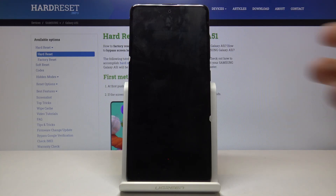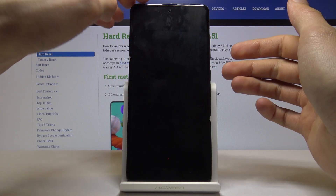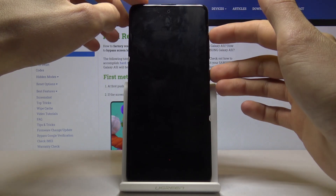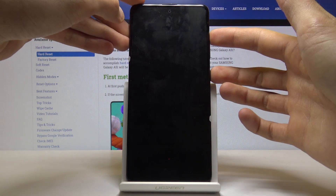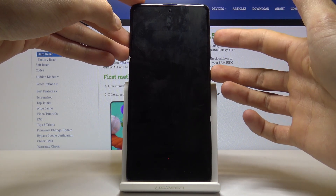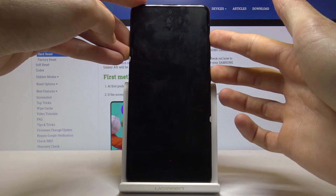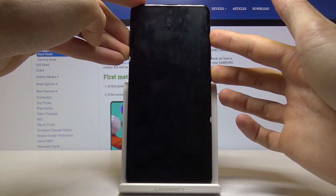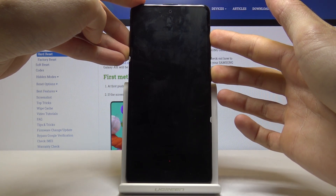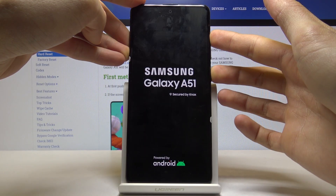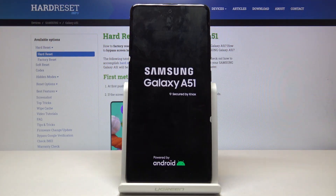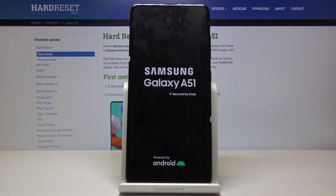So once it's off you then want to hold the power key and volume up, both of these keys at the same time. So once more: power key, volume up — start pressing them. And when you see the Galaxy logo on the screen you can let go.